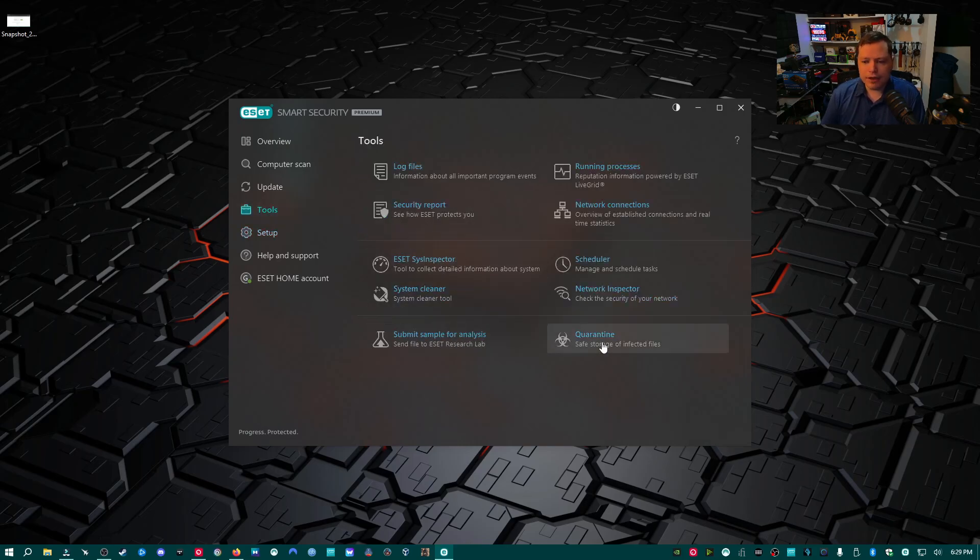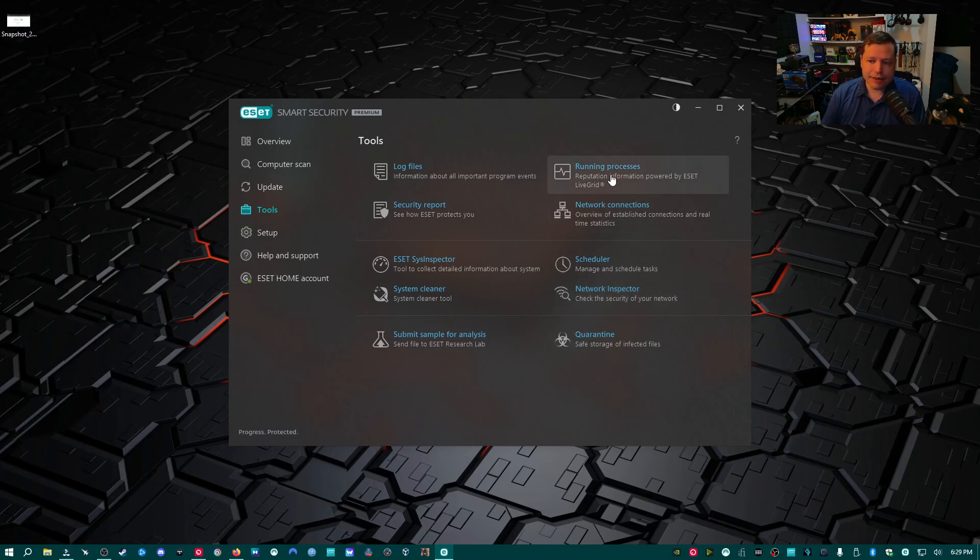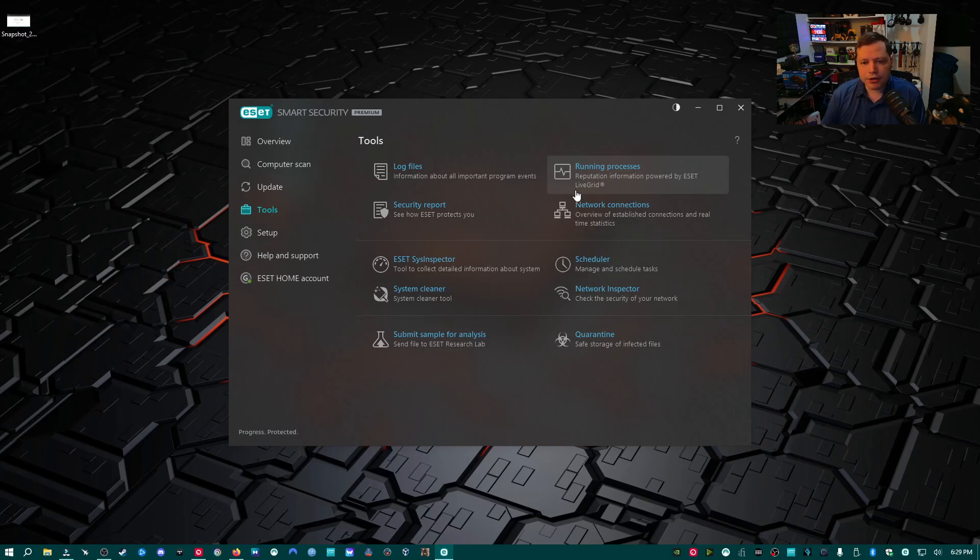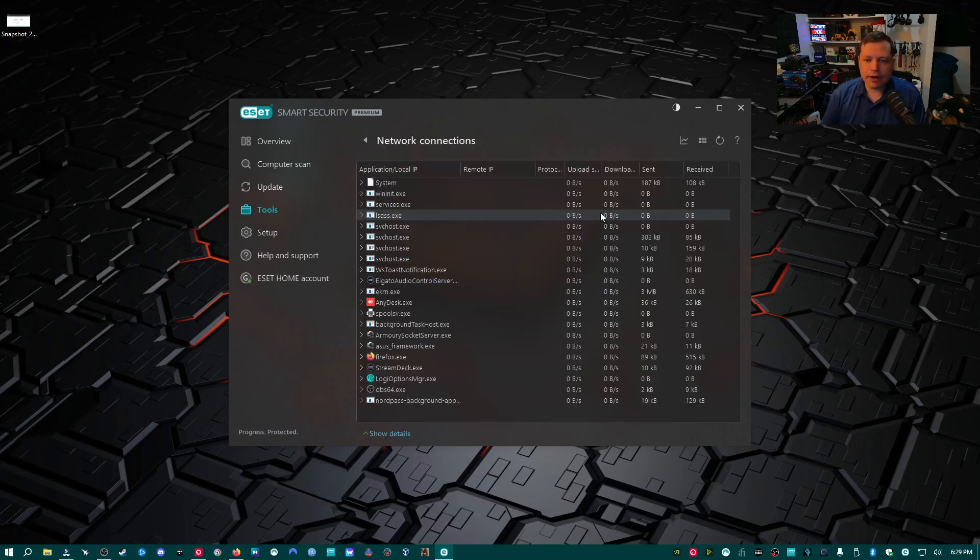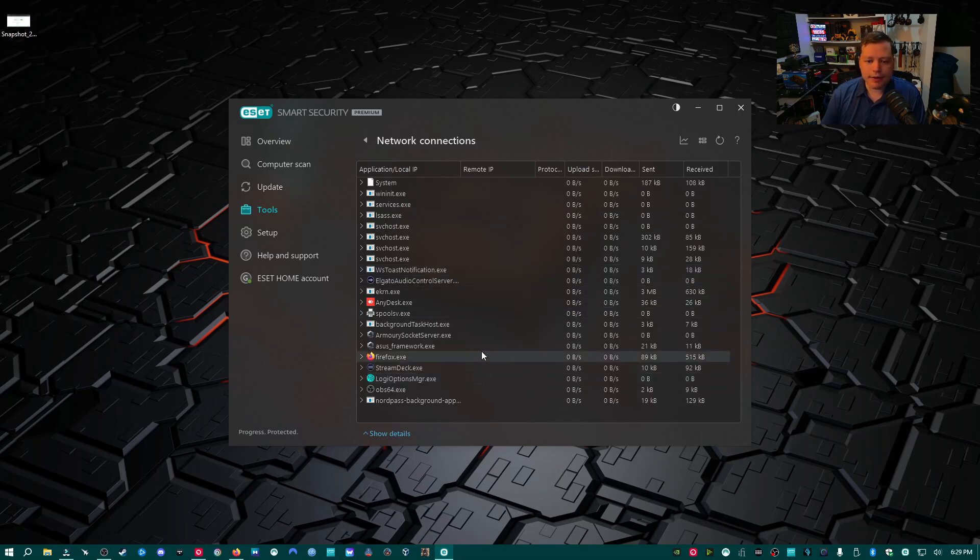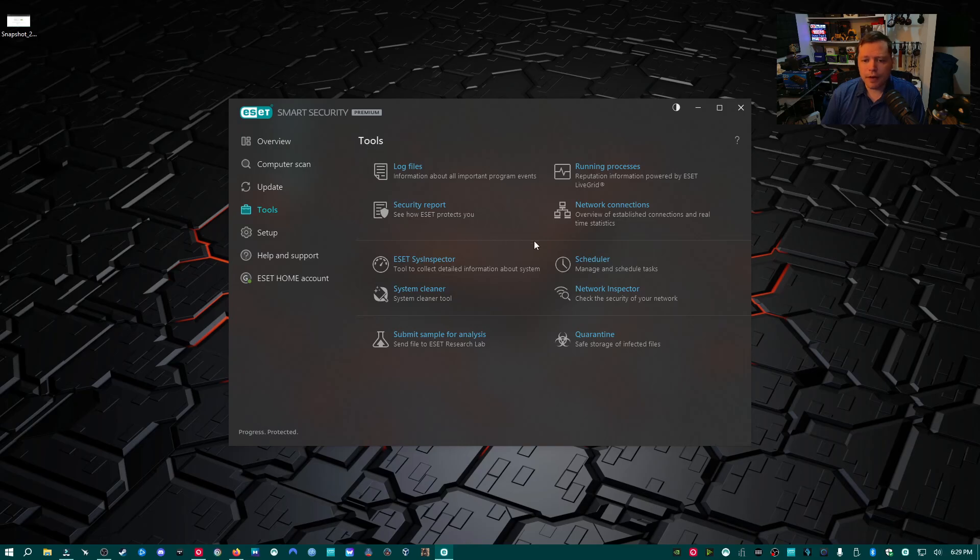This is all your freebies, just useful things. You can see all your running processes, kind of like a better version of Task Manager. You can check your logs. Network Connections is nice. I can see all the things that are talking on my computer, what's communicating out on the internet.